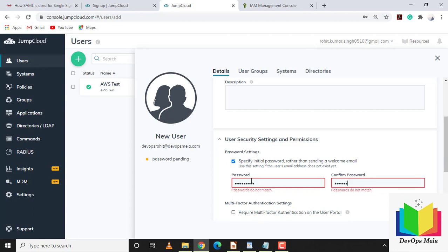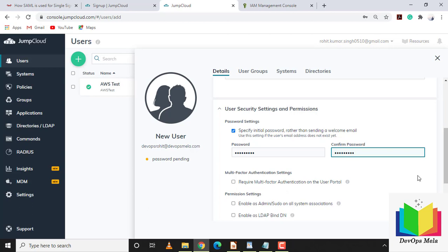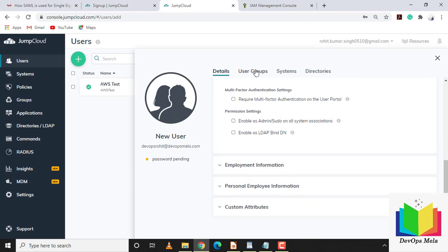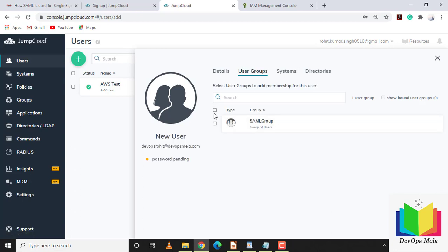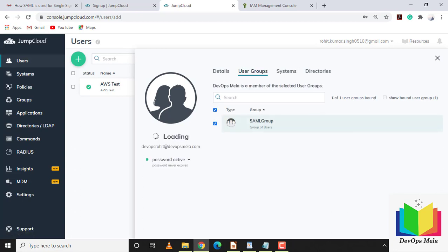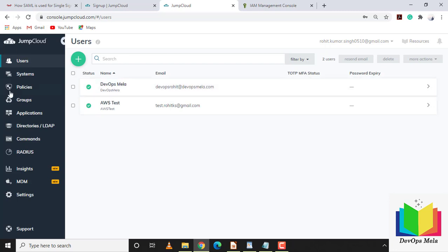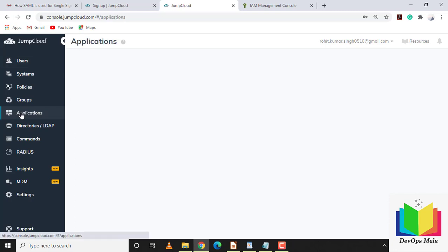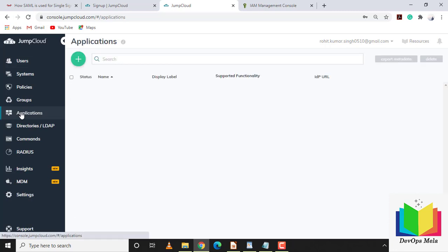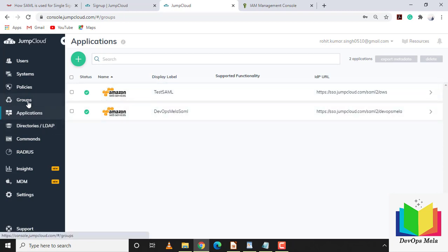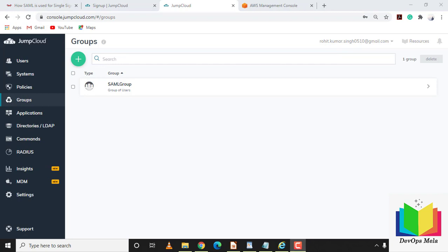I'll set the password and optionally configure multi-factor authentication. Under user group I'll add this user to the SAML group we created. Save — the user 'devops Mela' with email devopsrohit@devopsmela.com is created. We've also created the AWS application 'DevOps Mela' and the SAML group. JumpCloud is now successfully configured.